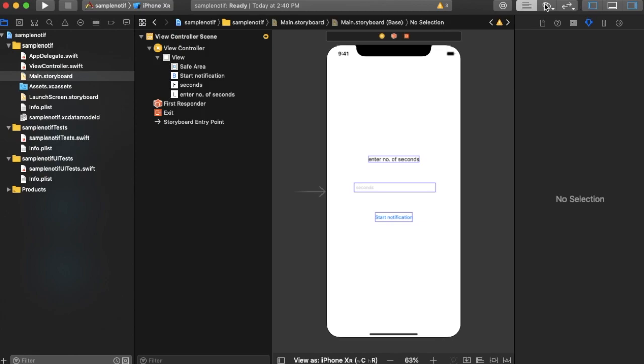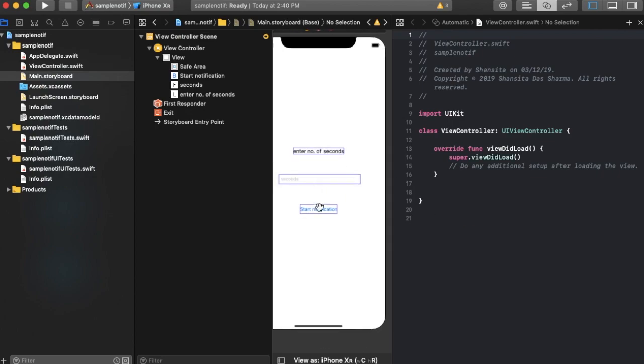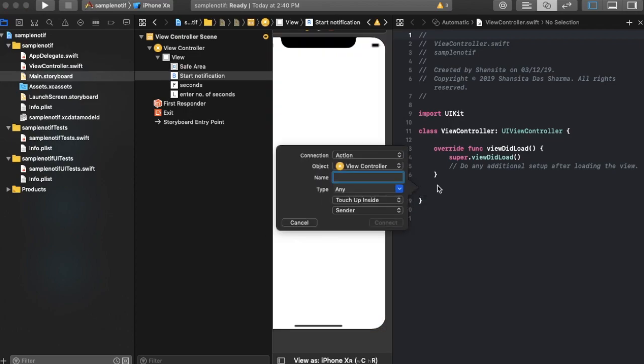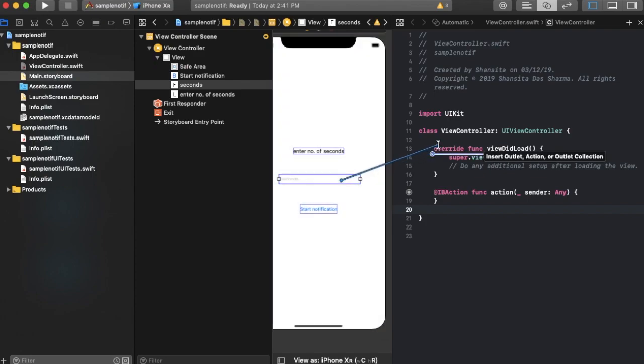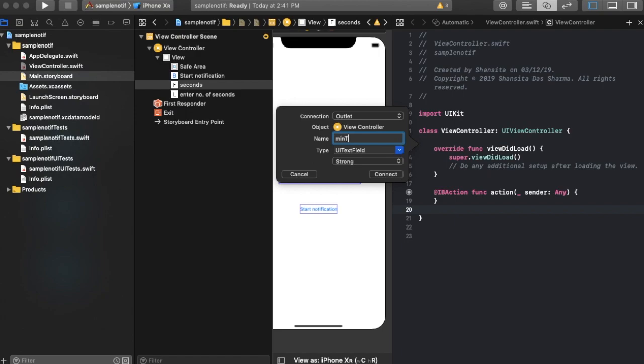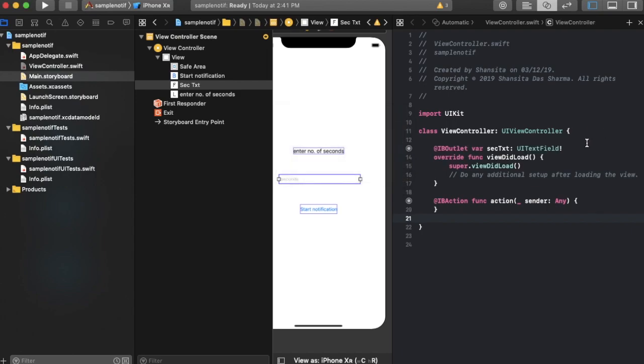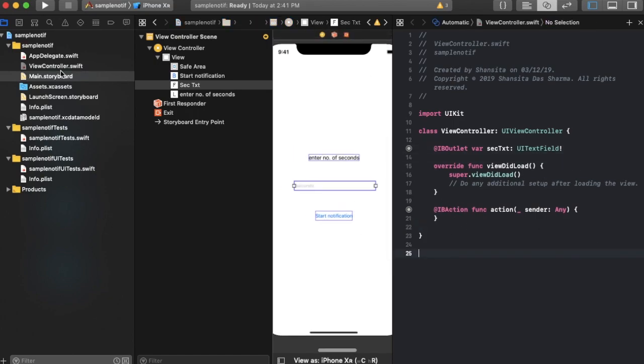Then let's open up view controller and let's create a function for the button. Now I'll just name this action. We're going to need a few more functions but we'll do that later. Then I'll create an outlet property for this and let's name that sec txt. Right, that's there, and now we can close the main storyboard page.